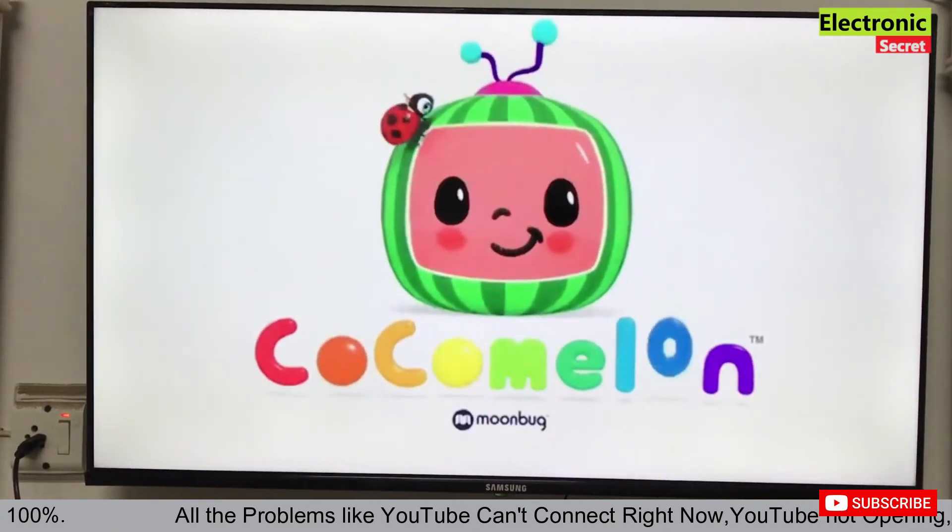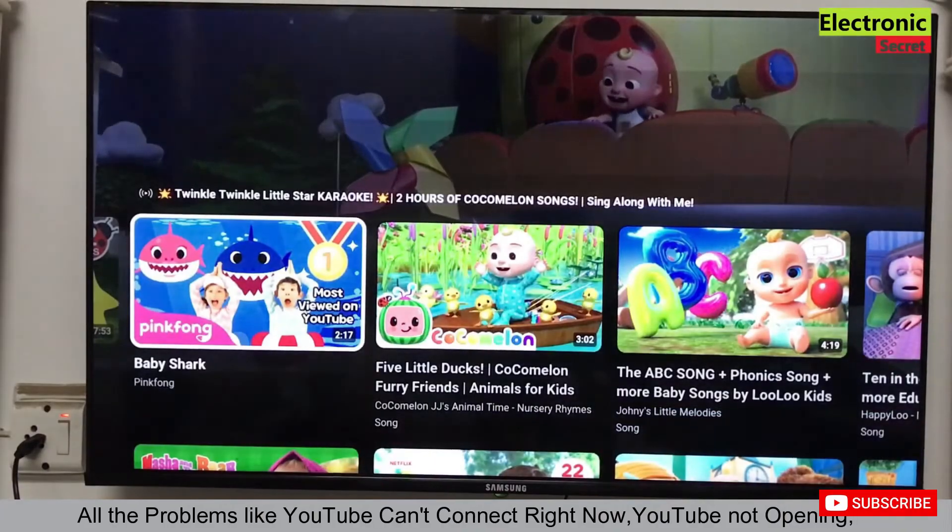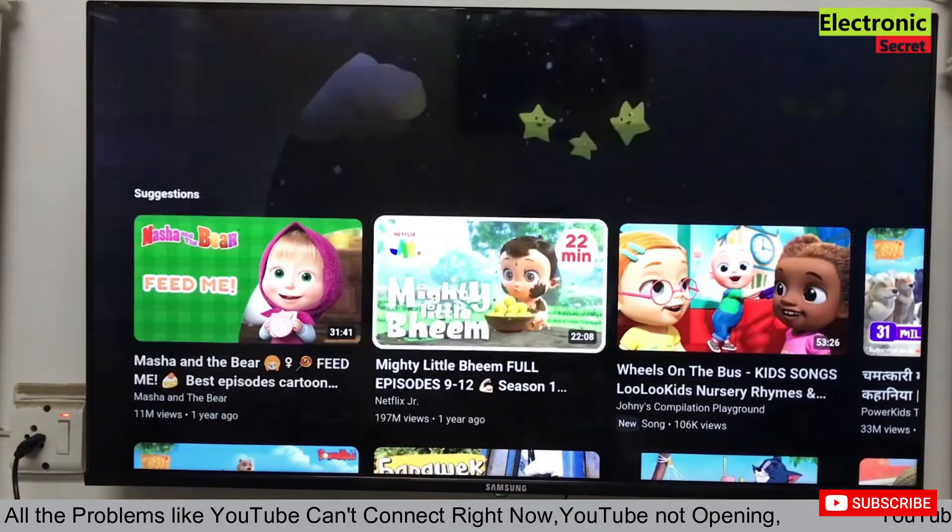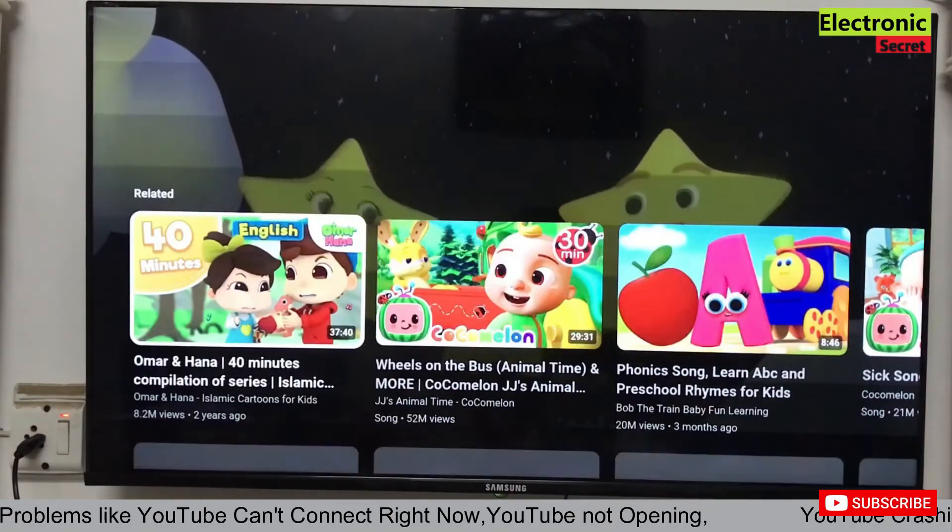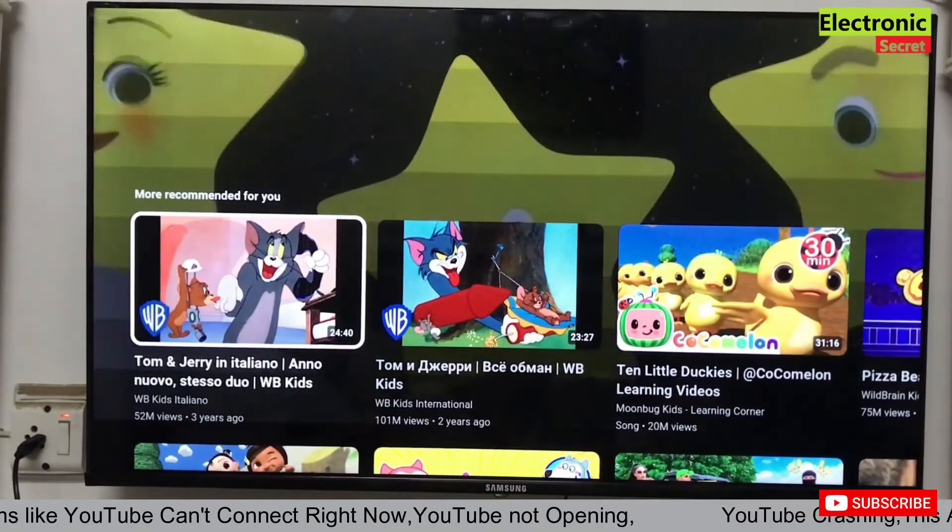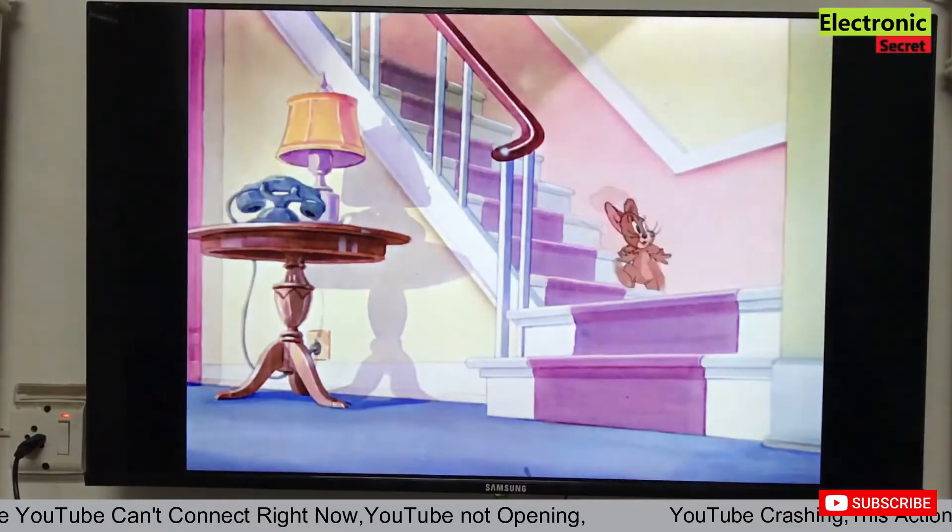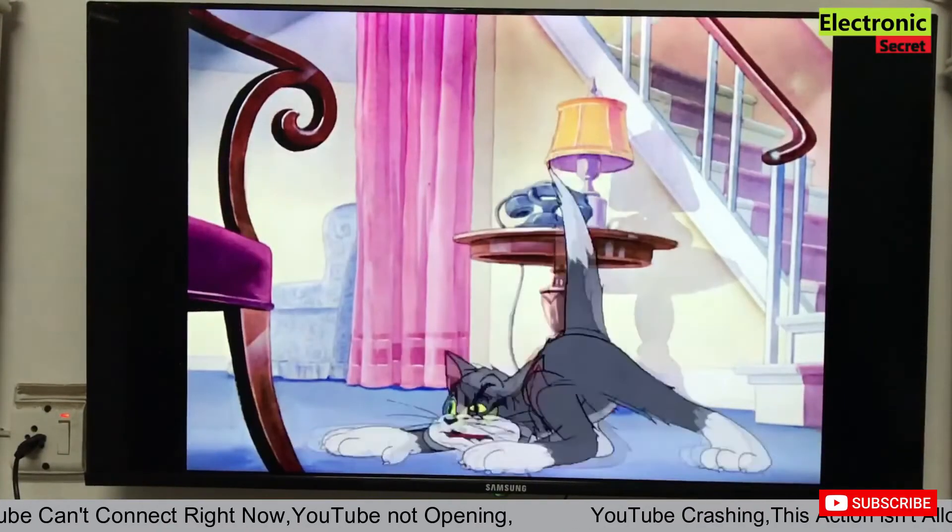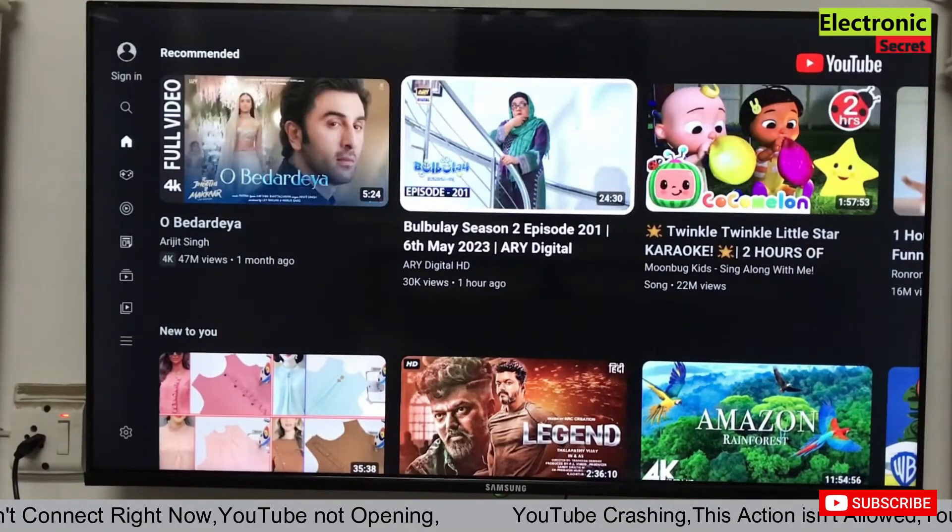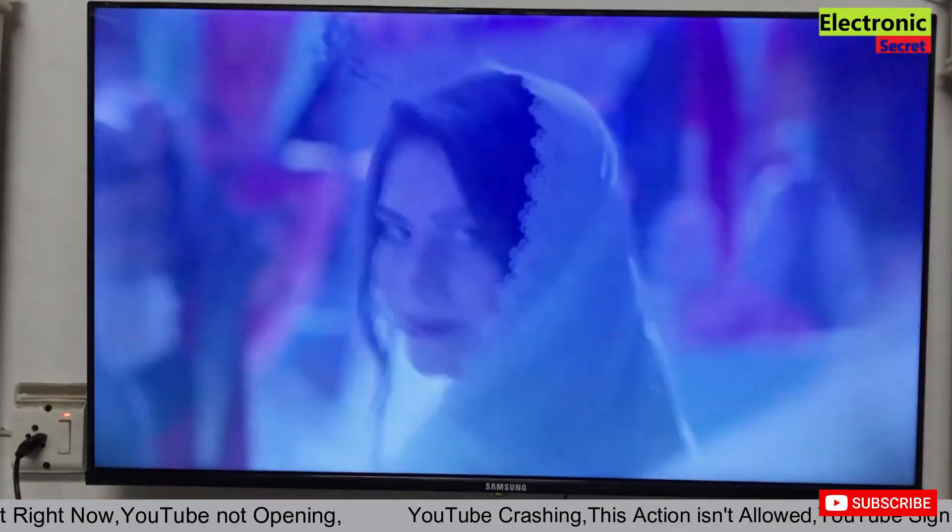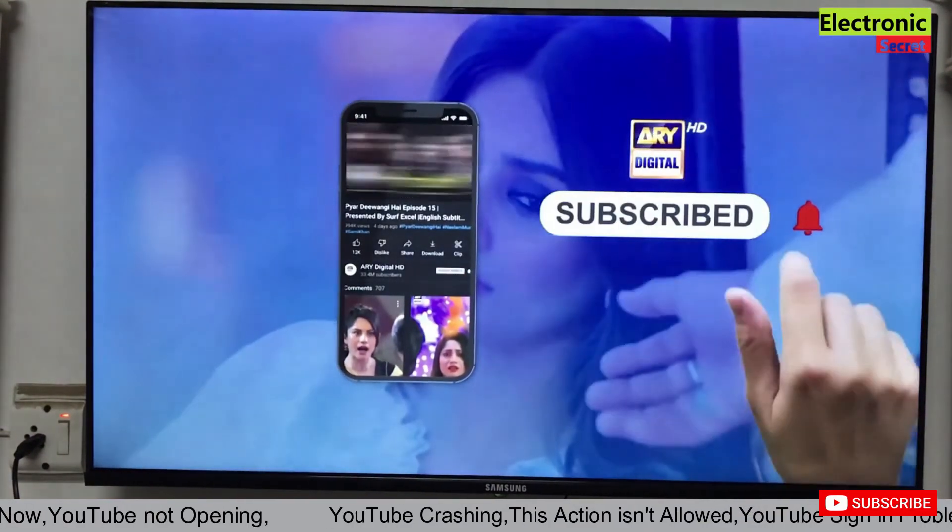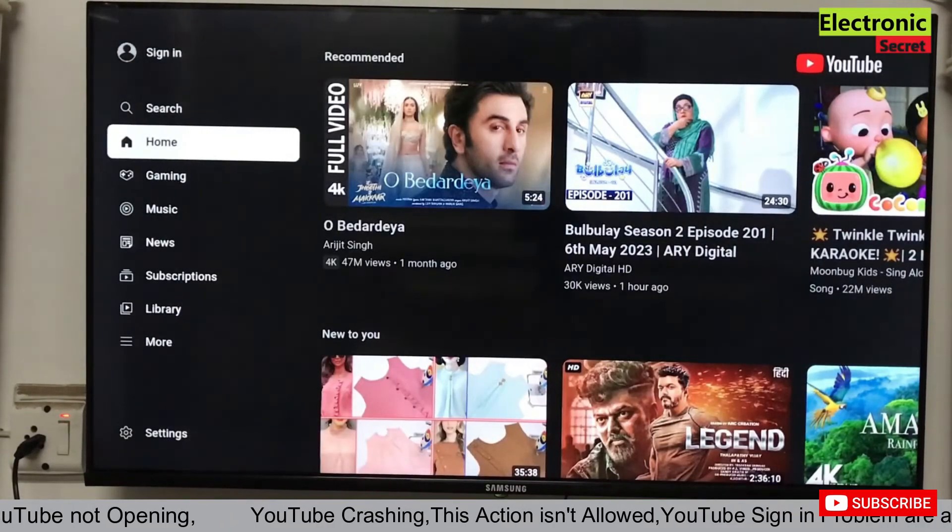I will also show you how to sign in on Smart TV YouTube app. So don't skip, watch till then, because there are a lot of problems. You are seeing that we can't sign into our YouTube app.